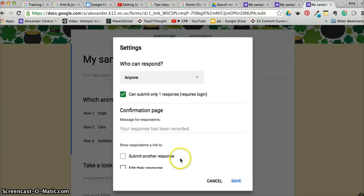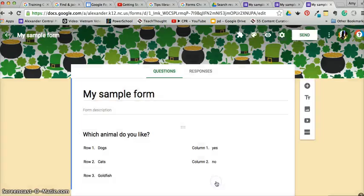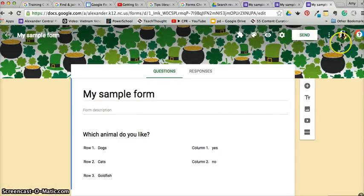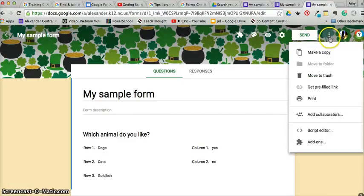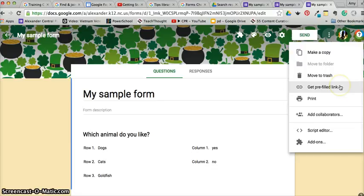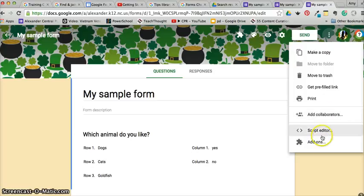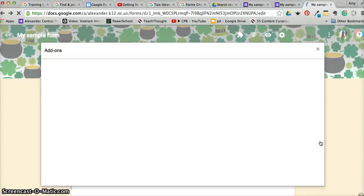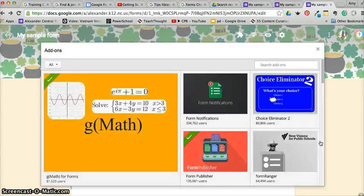Over here, if you click the little three dots, notice that you can make a copy of your form, get rid of your form. I'm not really sure what a pre-filled link is—we'll get back to that one—add your collaborators.